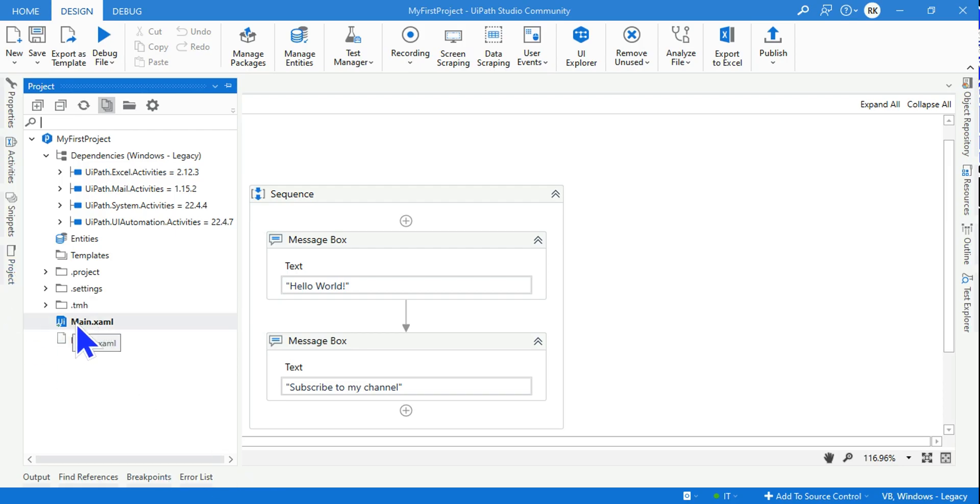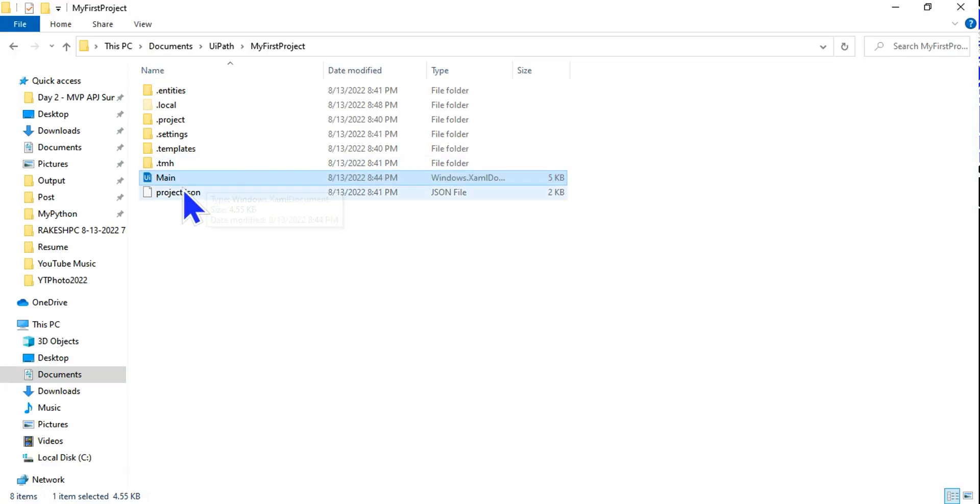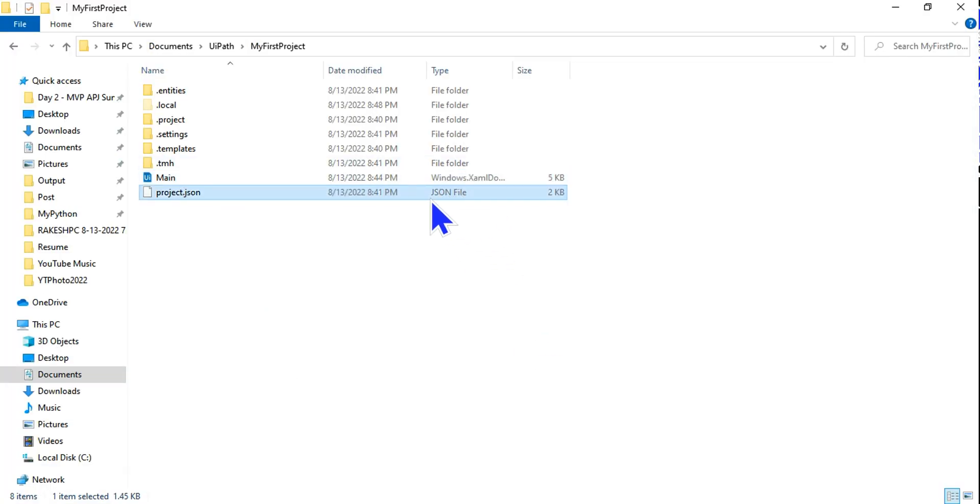Here also you find there is a file called Main.xaml and also there is a file called project.json. You can also open these files. Let me see the project.json.